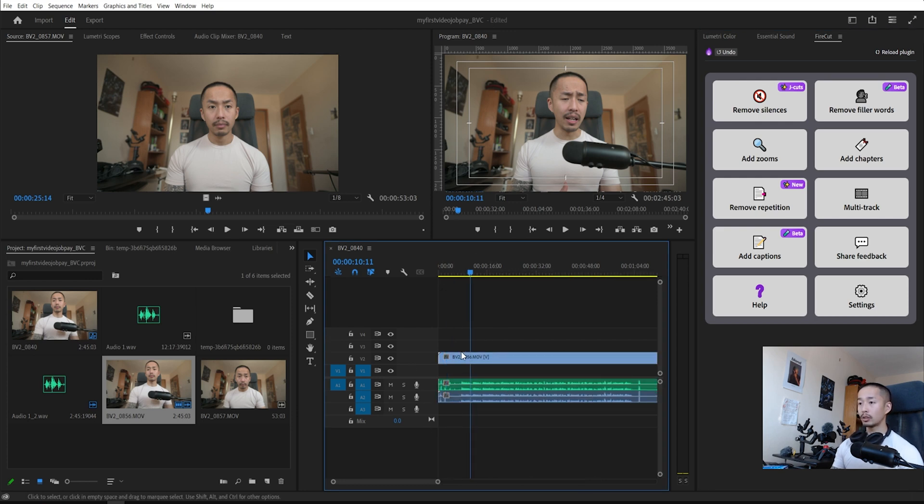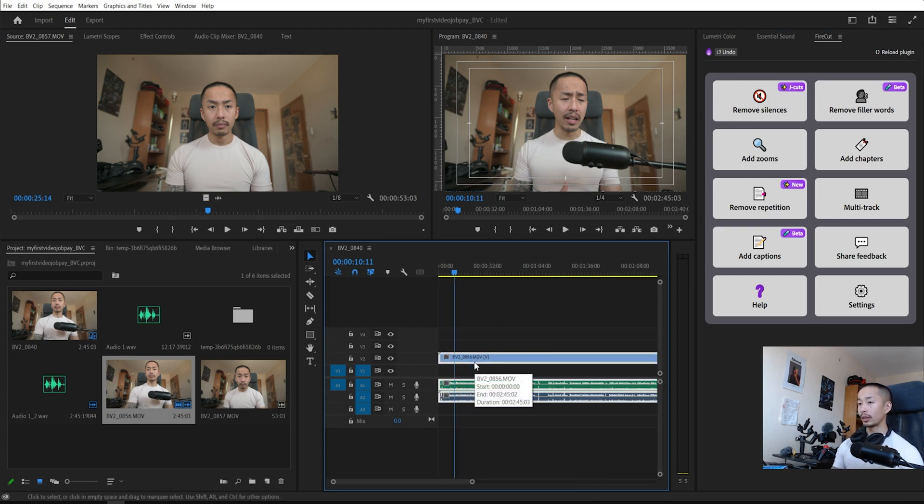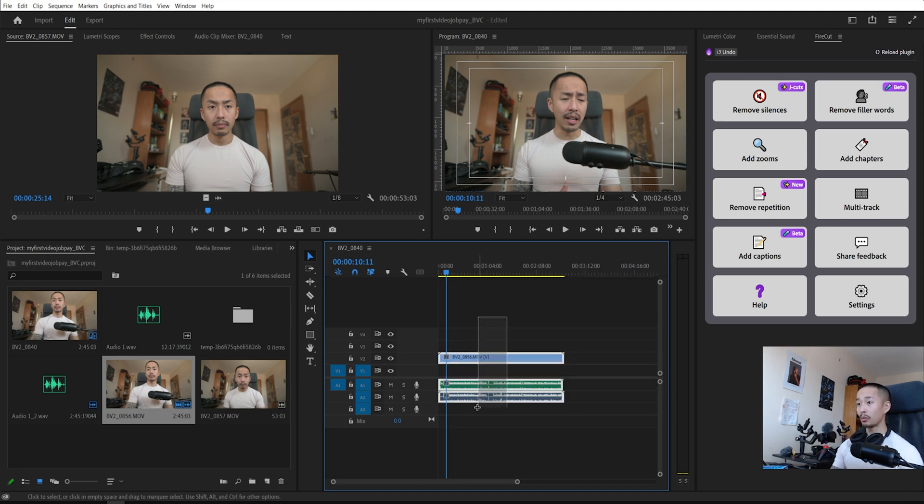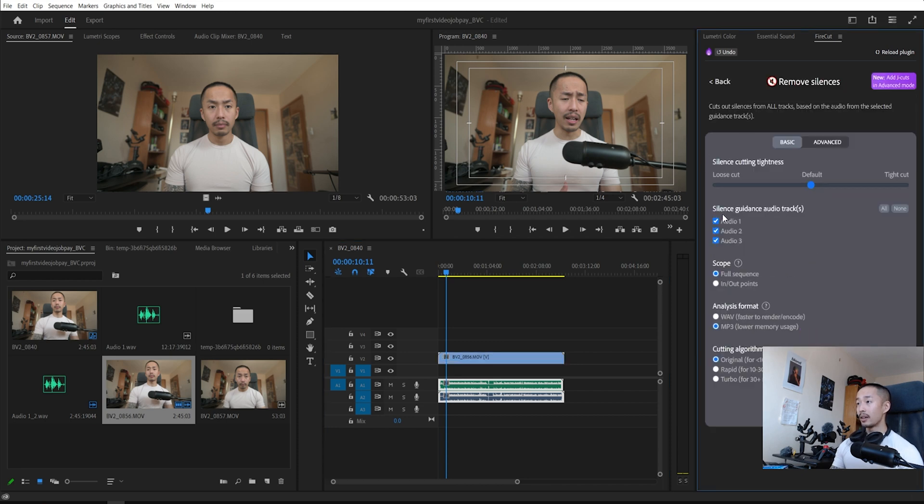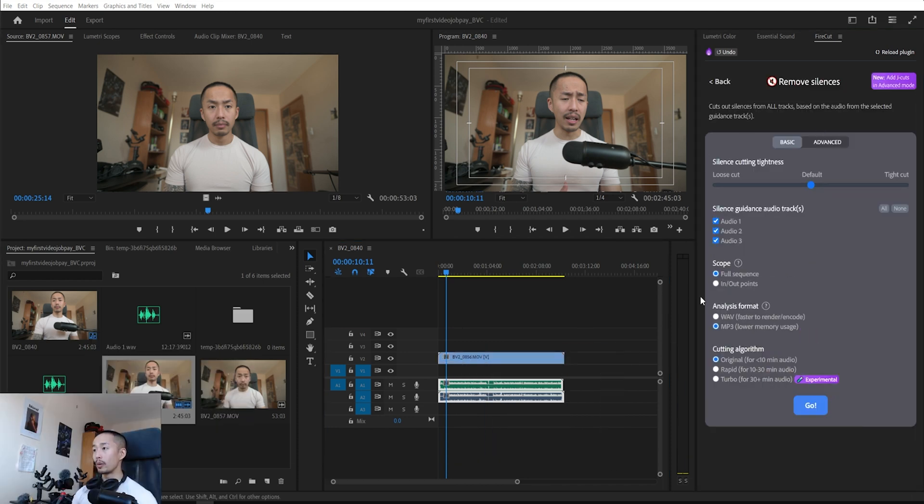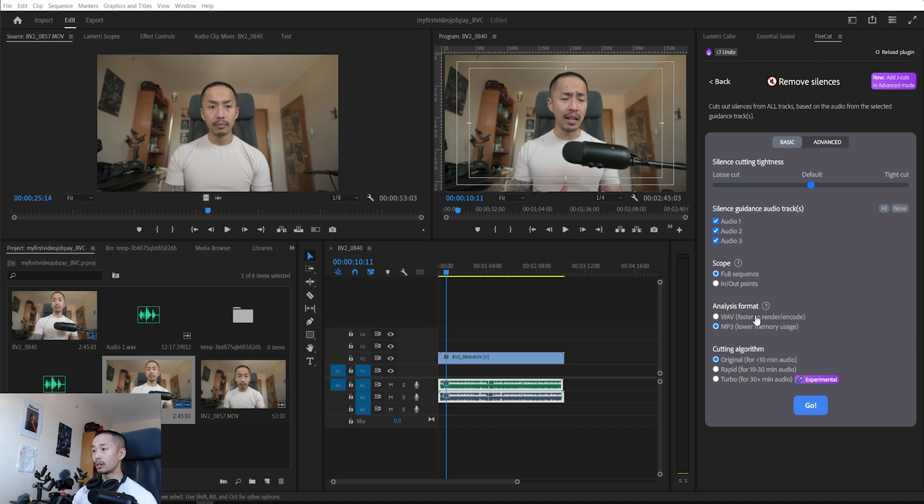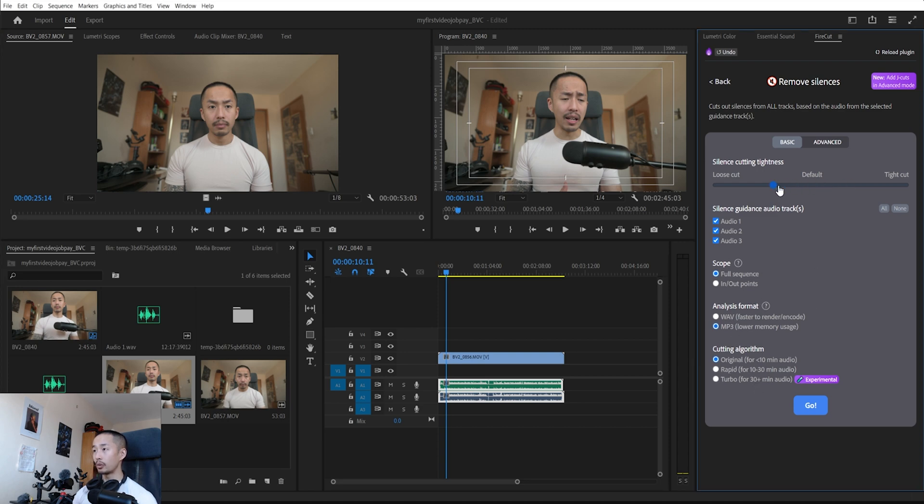So I have two different tracks. One is from the actual camera, and the other is from this Yeti microphone. So we'll see how this works. It's all grouped, I'm gonna click remove silences. This dialog will pop up here, which audio it wants to track from, do all of them full sequence, faster to render mp3. Let's go with a looser cut. You click go.